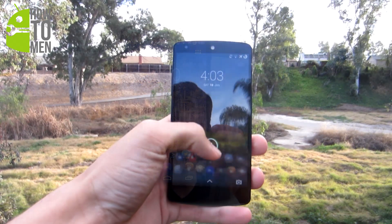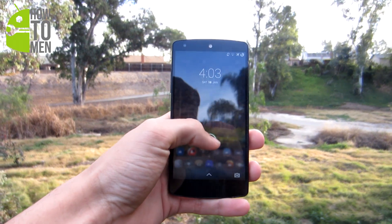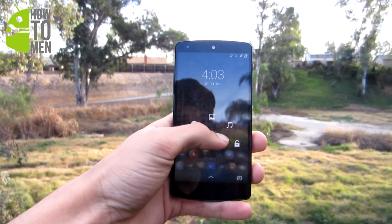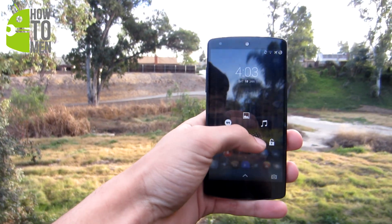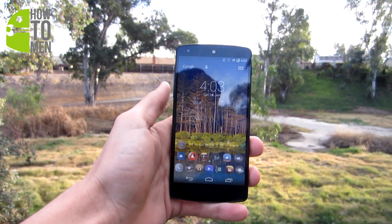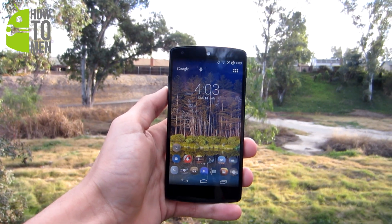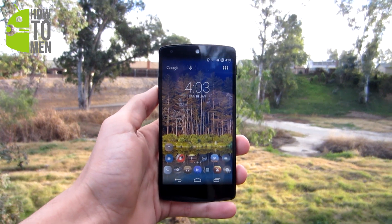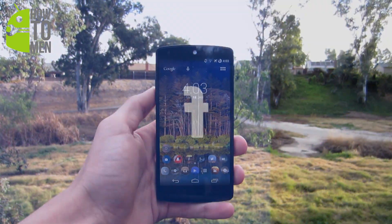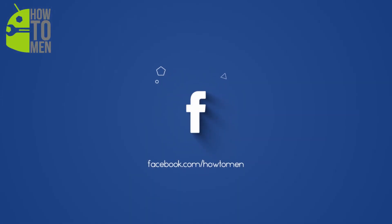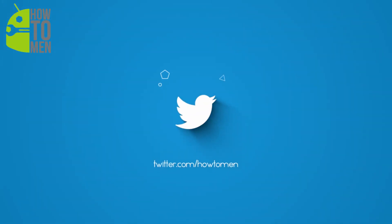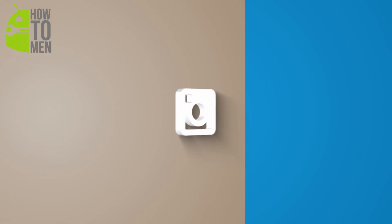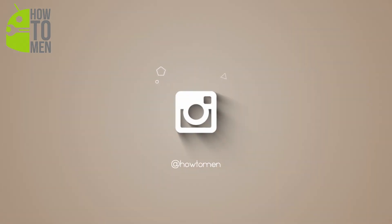I hope you guys enjoyed this lock screen tutorial. Make sure to give this video a thumbs up, and if you haven't already, make sure to subscribe to this channel and follow us on Facebook, Twitter, and Instagram. I will see you guys in the next one.